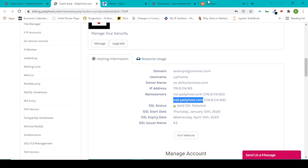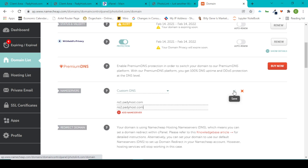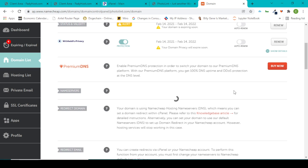I copy this and I paste it here - ns2.paddyhost.com. And whenever I do this, I come to this checkmark and click on Save.